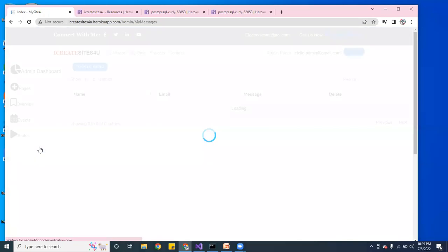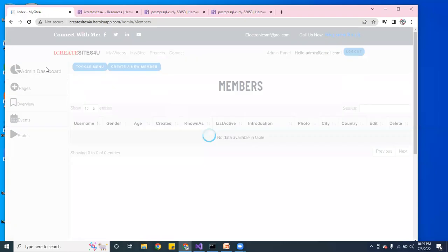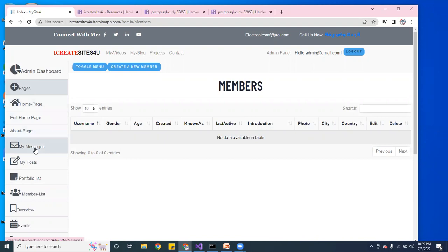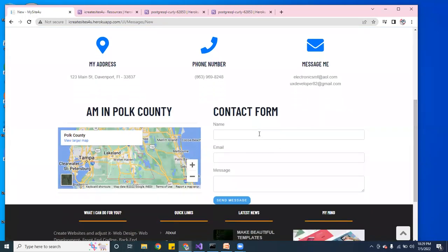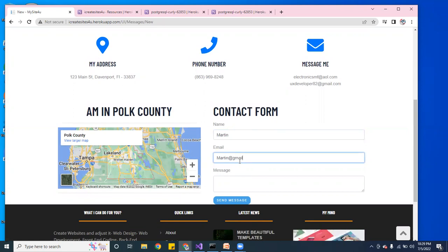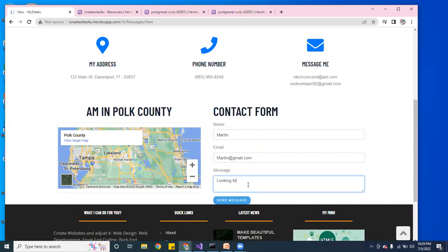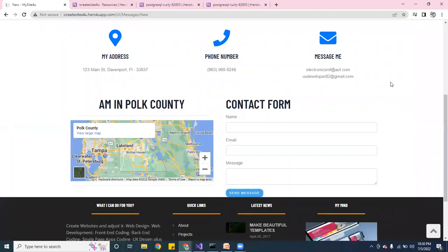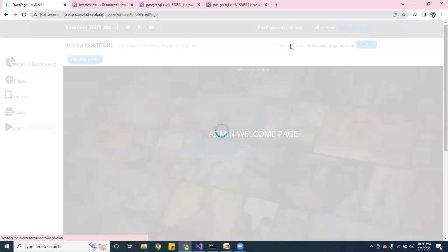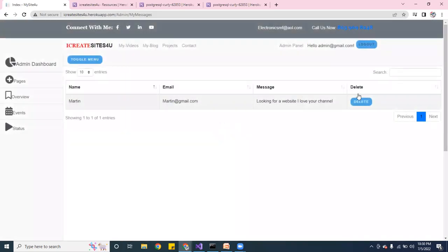I can check my messages and check members. Let me go ahead and send a message — I'll put down Martin as the sender with martin@gmail.com, with the message: 'Looking for a website, I love your channel.' Send the message. It shows a confirmation icon — message sent. Going to the panel to check messages, and voilà — the message is there. The database is working.